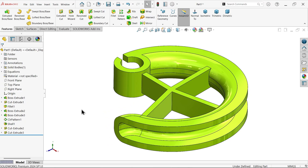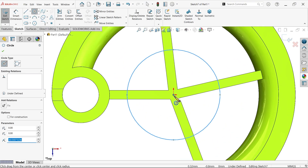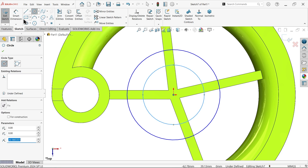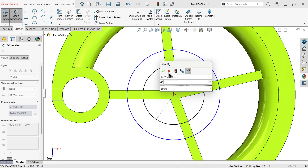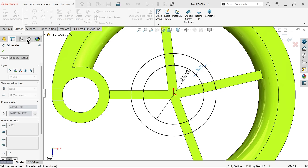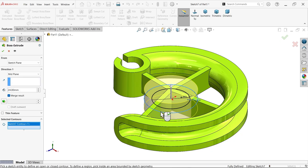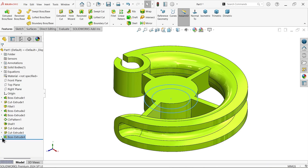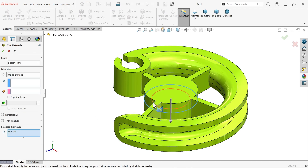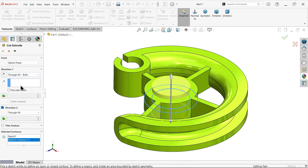Go to Top Plane sketch. Internal diameter given is 40, wall thickness given is 8 millimeters. Extruded Boss/Base — in Selected Contour, choose outer line only to add a solid body, 24 millimeters, Mid Plane, say OK. Use the same sketch, apply Extruded Cut — in Selected Contour select the internal circle, Through All Both, OK.